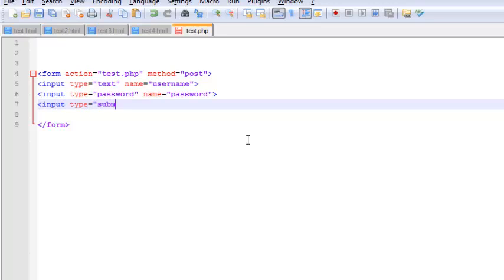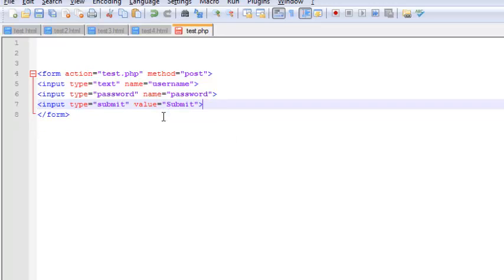And finally a submit button - so submit and value as submit. Right, so our HTML form is ready. So let's test it out in our browser.